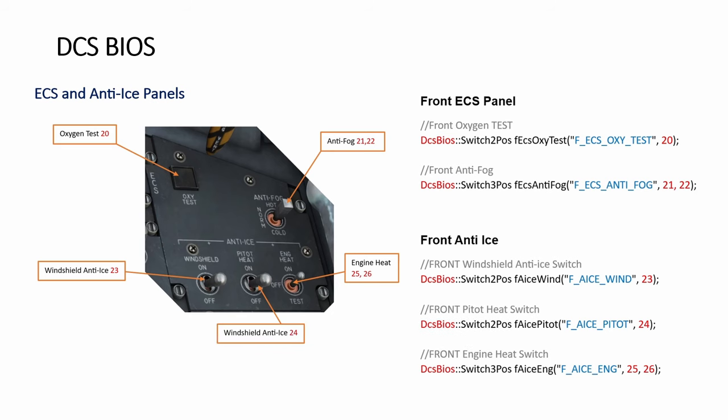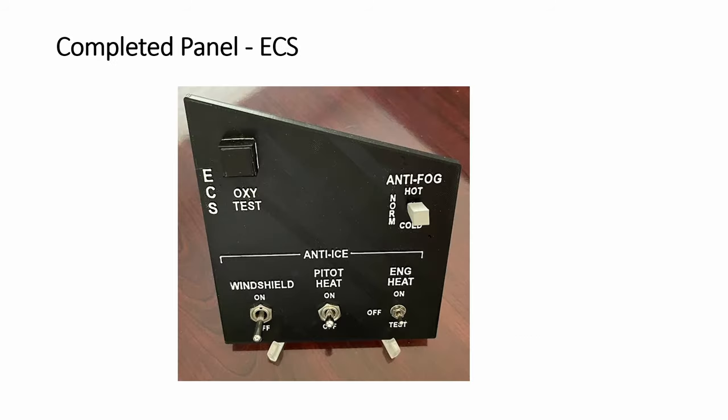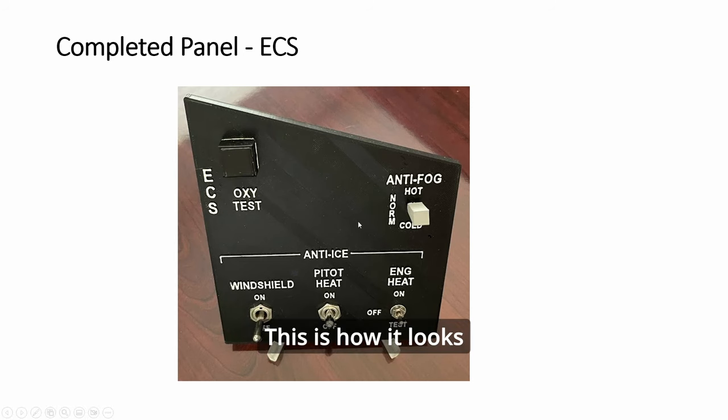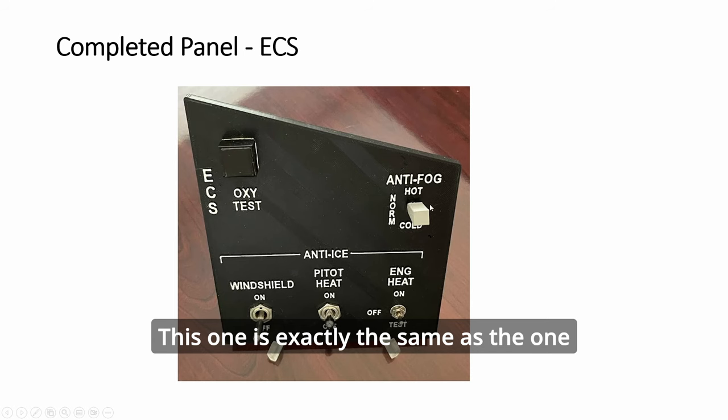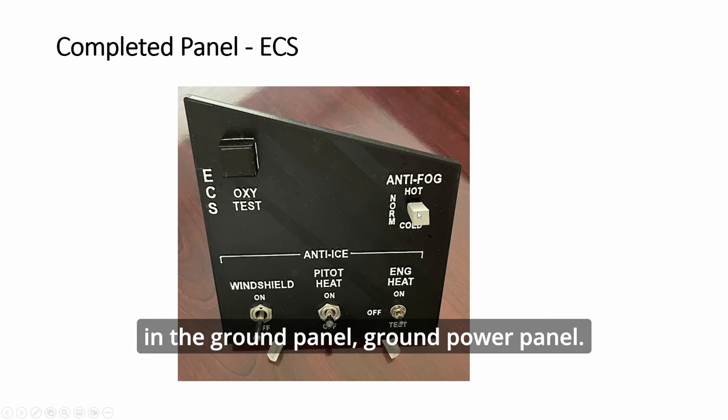This is the DCS BIOS code, very straightforward. Just copy and paste, change the pin numbers to yours, and compile in Arduino. This is how it looks like when it's completed. This one is exactly the same as the one in the ground power panel.